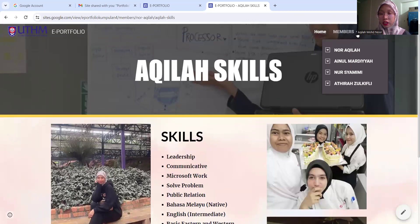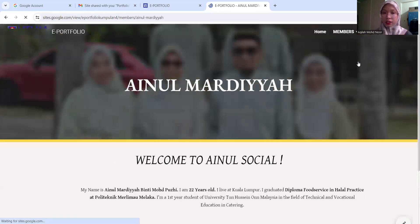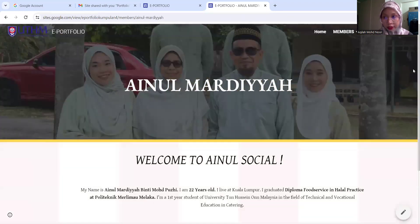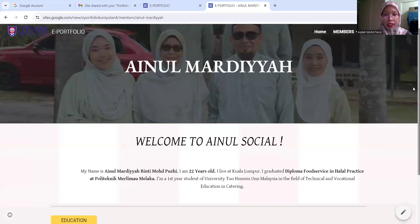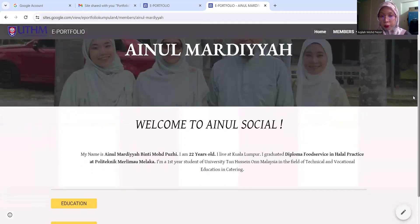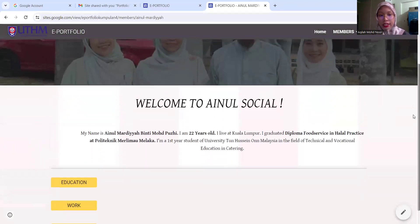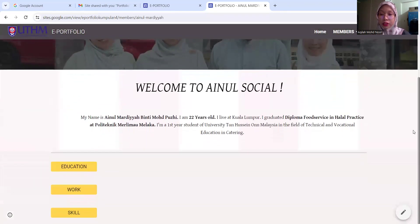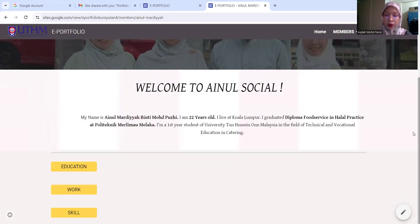For other members, you can click on their name. It will pop up like this. She has education, work, and skill too, just like me.